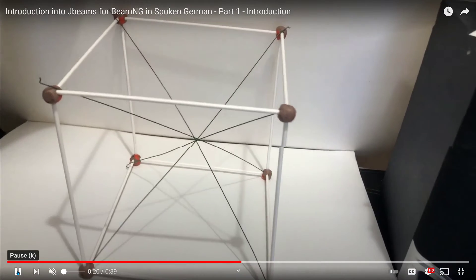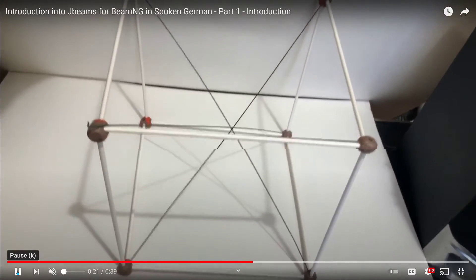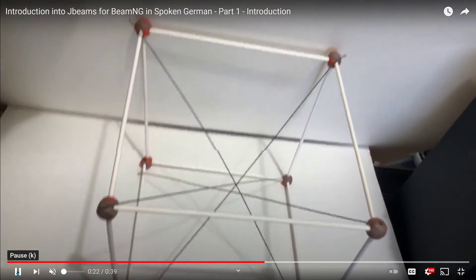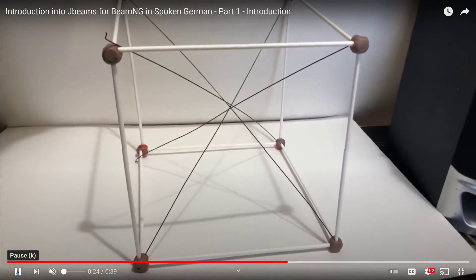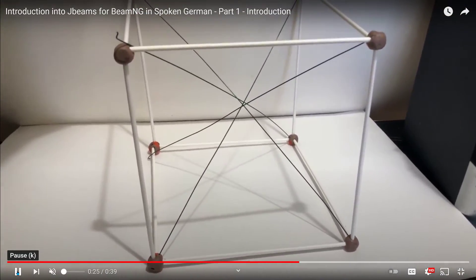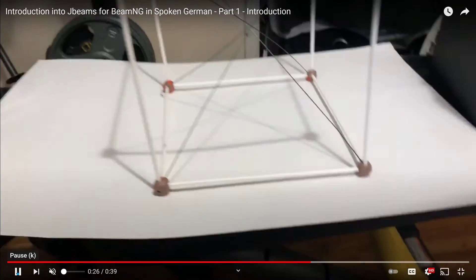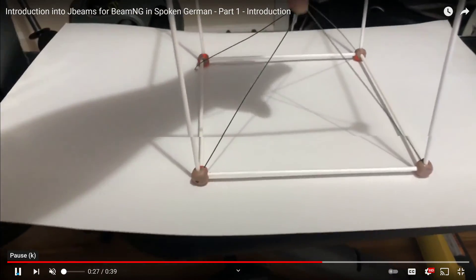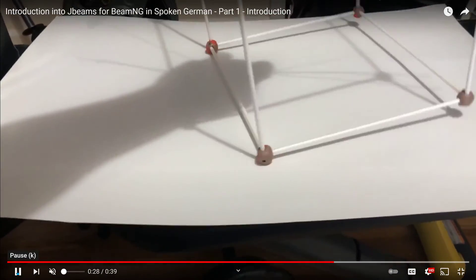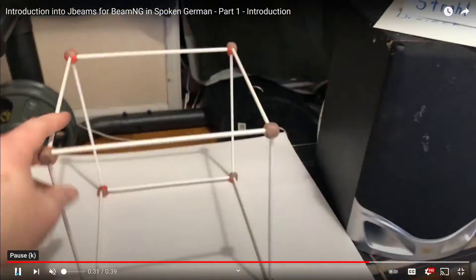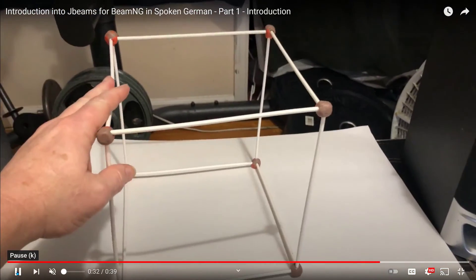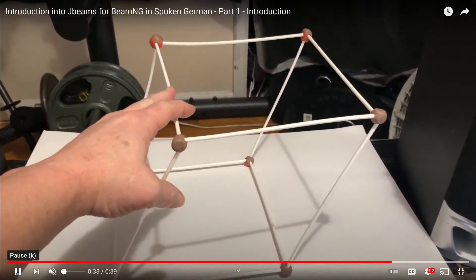Now if these did not have these wires, what would happen over time, and I should say fairly quickly, is that your J beam will collapse. Just like this.